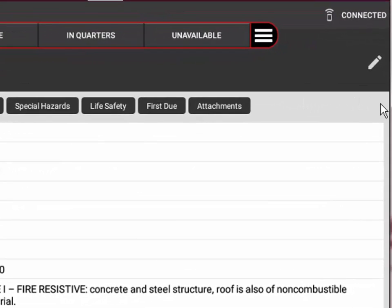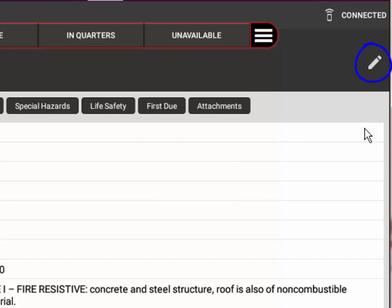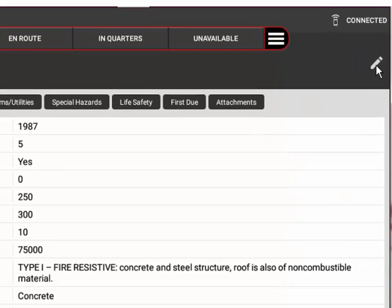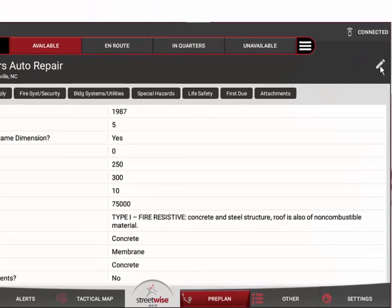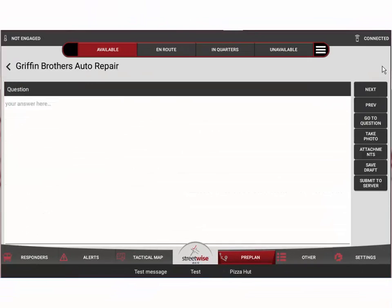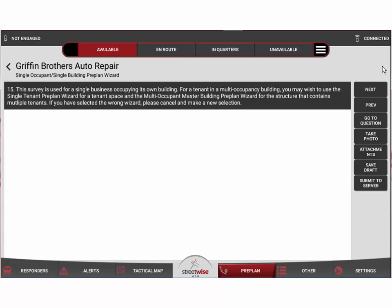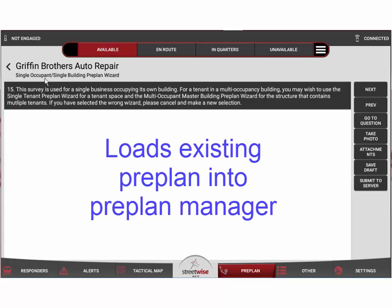If we open the Griffin Brothers Auto Repair preplan, you'll see up in the upper right hand corner a small icon of a pencil. That is what allows us to take this existing preplan and move it right back into the preplan manager so that we can make changes to it. If I hit that edit button or that pencil icon, you can see that Griffin Brothers Auto Repair has now been loaded into the preplan manager.